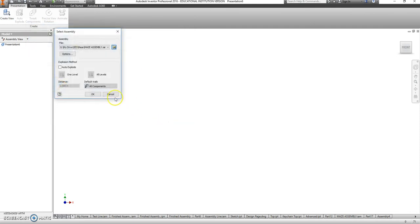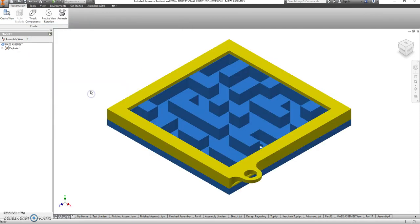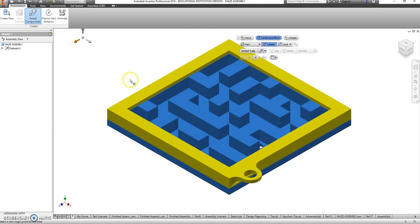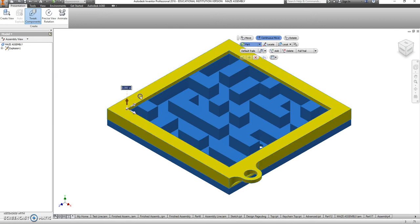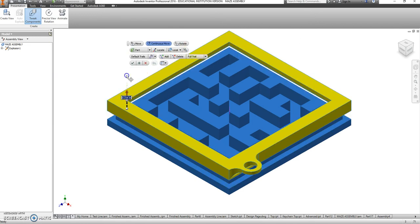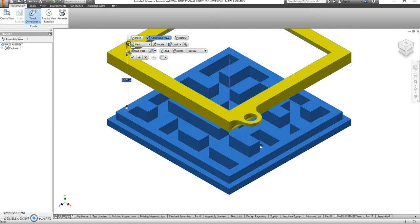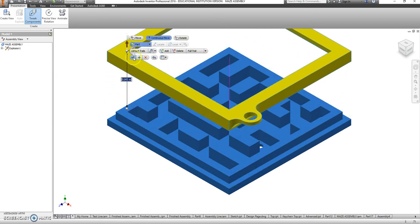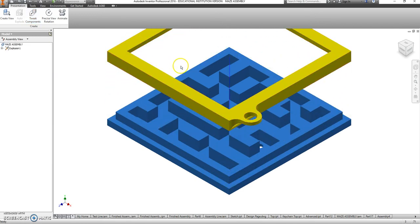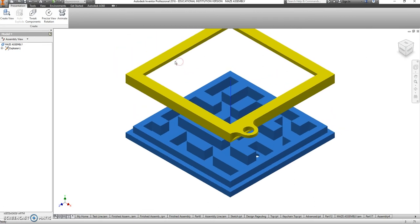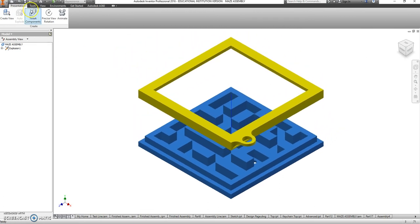Now this won't take long at all because we only have two parts, so just go and tweak components, you click on the top, you drag it up enough to where you can see there's two separate parts, and then we save this file.